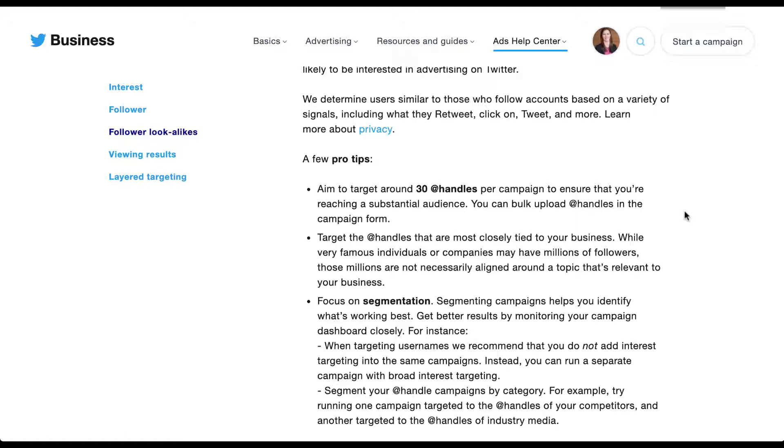They then follow up pretty quickly with kind of the same thing that I mentioned about the range of users following the Google Ads or Microsoft Ads account. Target the handles that are most closely tied to your business. There might be some famous individuals or companies with millions of followers, but they're not necessarily all aligned around the same topic that's relevant to your business. Again, that would be like targeting Google when trying to find people who are interested in Google advertising. So make sure you're picking the more specific accounts where possible.